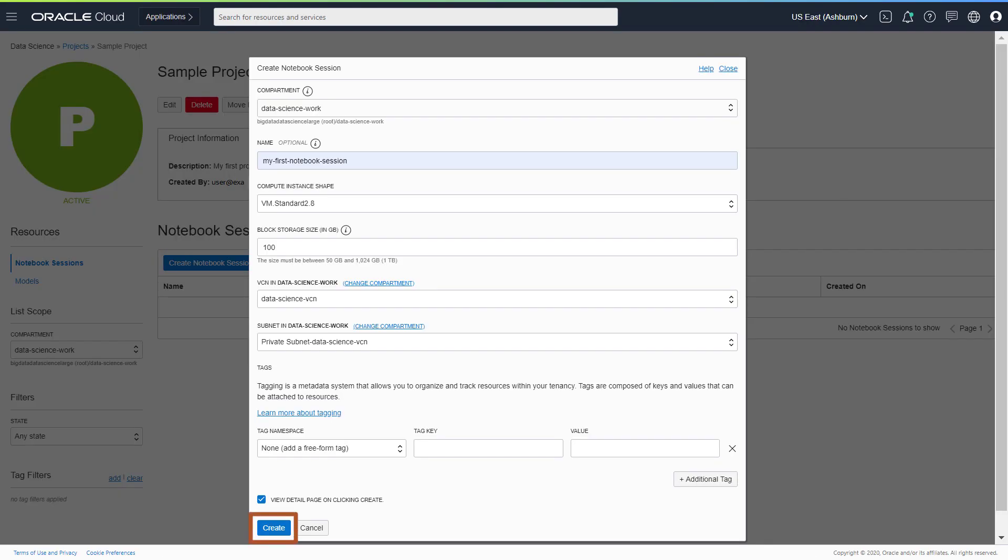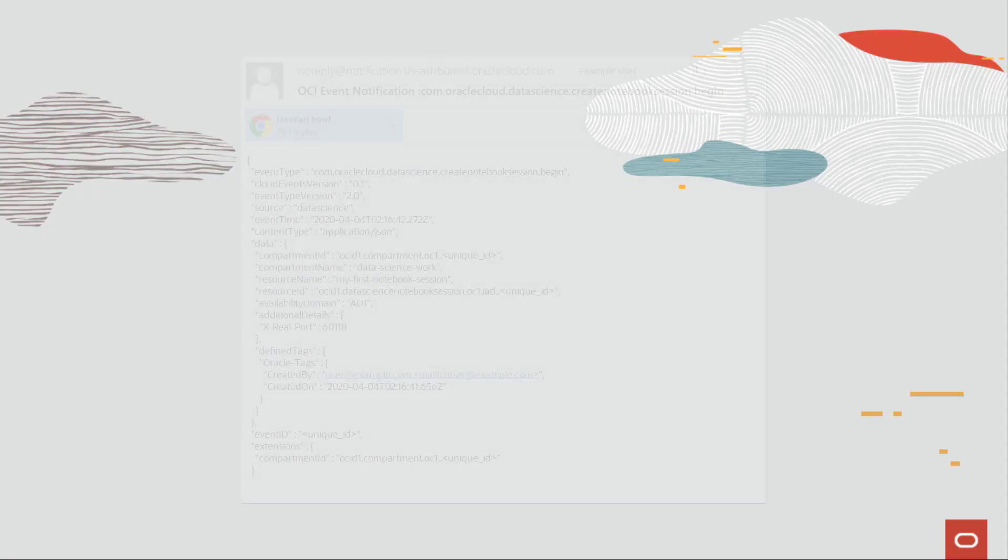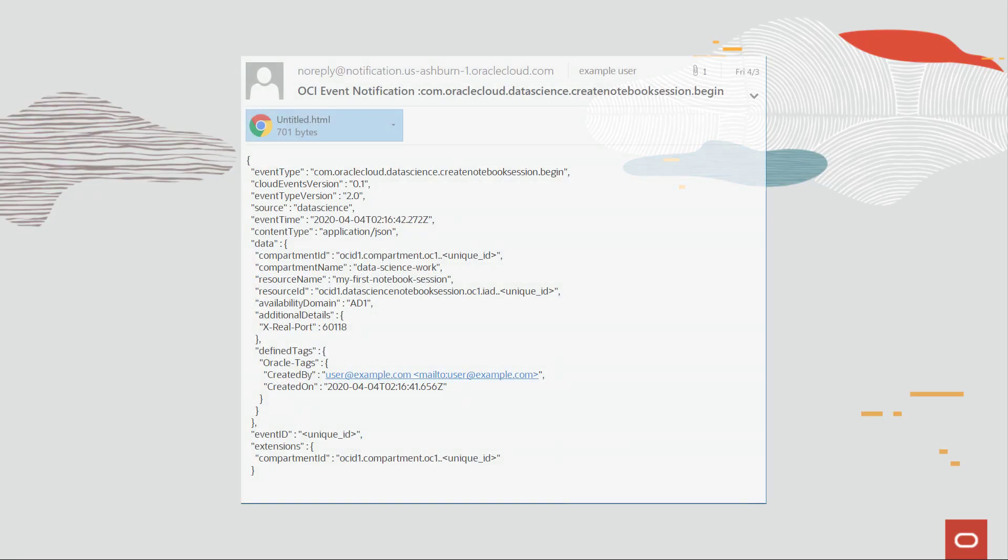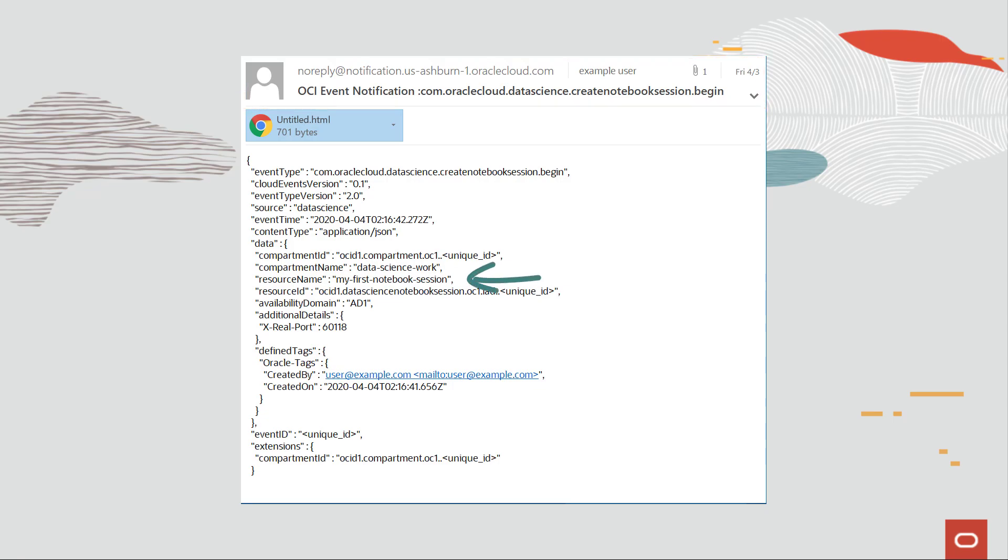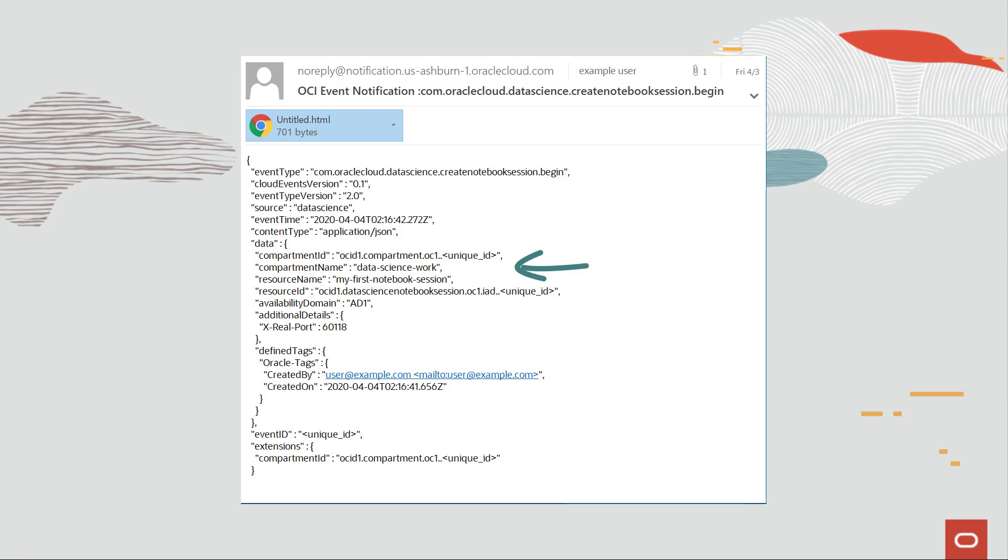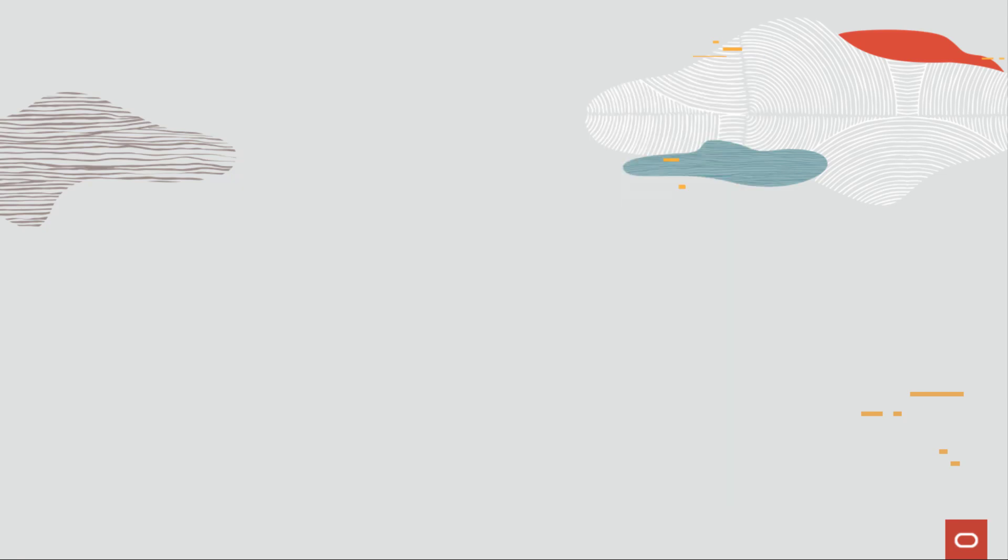Check your email. The notification service will send you an email that tells you a notebook session was created. The email also gives you information about the notebook session name, the user who created it, the time of creation, and other information such as the compartment name and compartment ID.